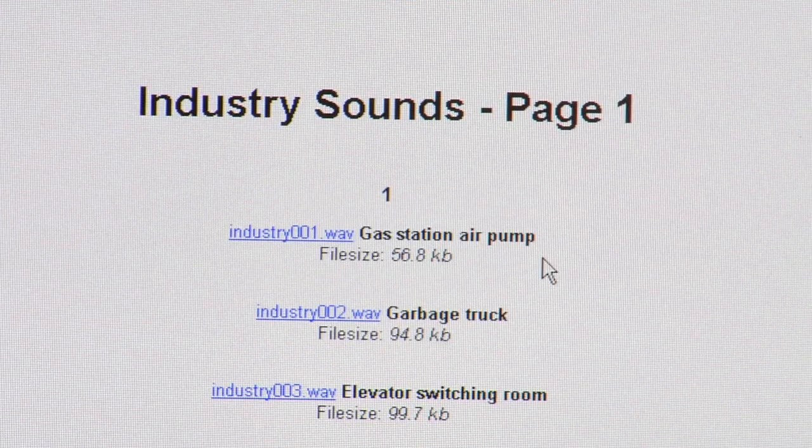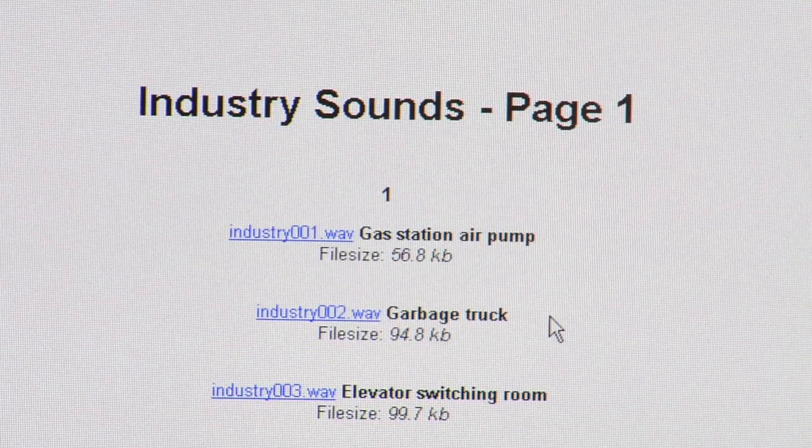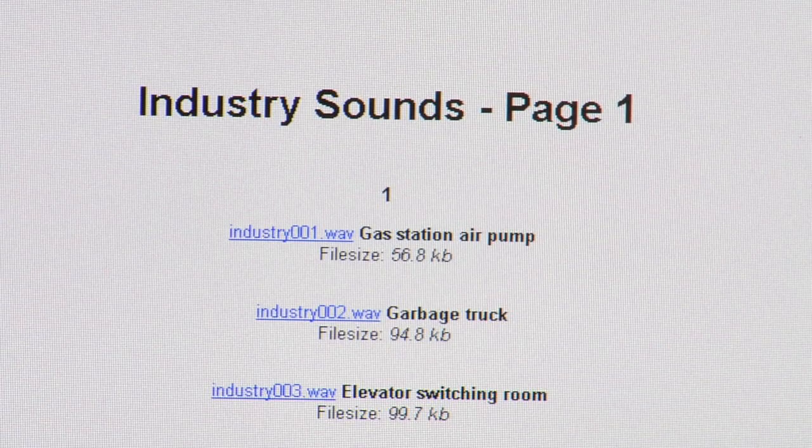They've got gas station air pump sounds, garbage truck sounds. Just search through the archive and find what you need. It's free. Download all you want. That's how you find sound effects online.